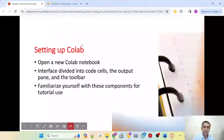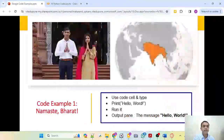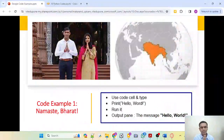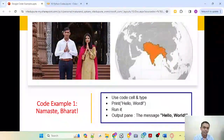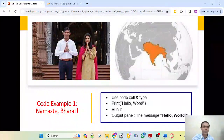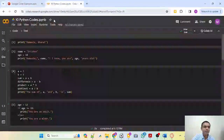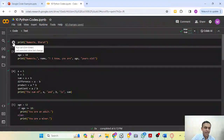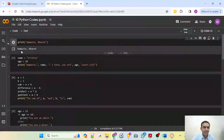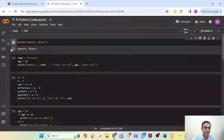Now we come to the next point — writing our first code: Namaste Bharat. Typically it is called the hello world program. Here we have the Honorable Prime Minister Rishi Sunak welcoming you with a Namaste Bharat program. So here I write print Namaste Bharat, I run this, and I get the output Namaste Bharat. This is the first code.